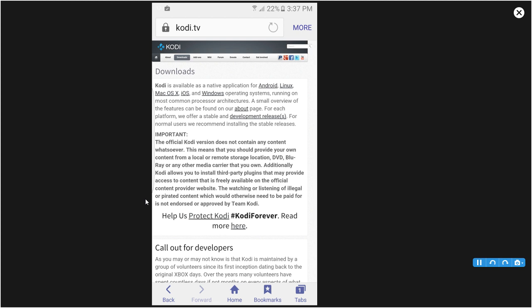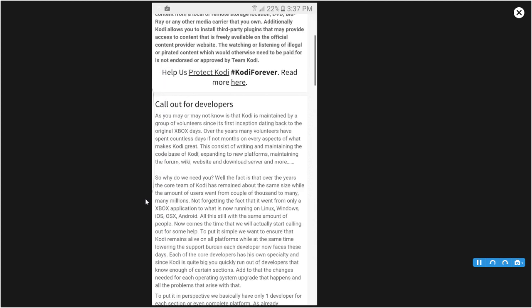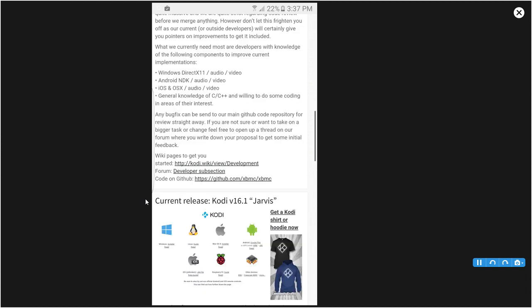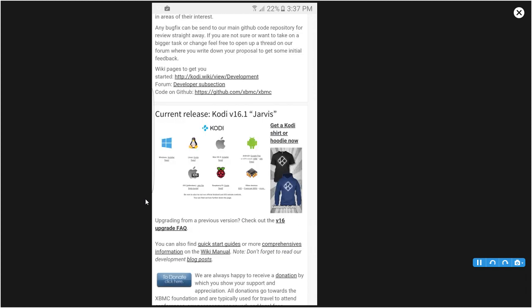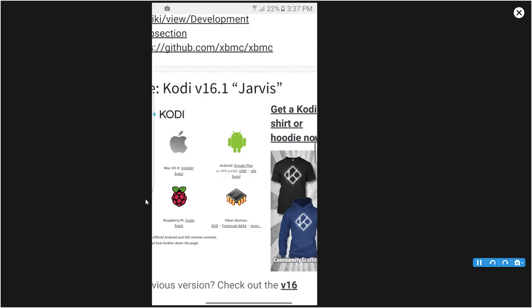Once you go there, click Downloads on the top of the page. Once the page loads, scroll down until you see Current Release Kodi Jarvis 16.1.